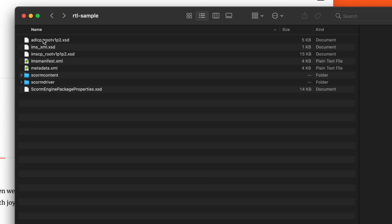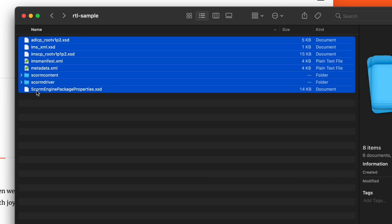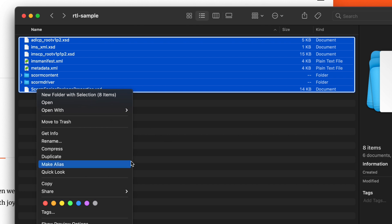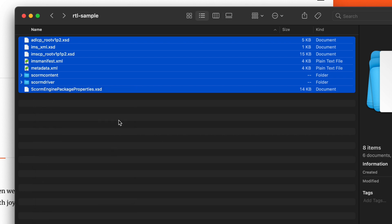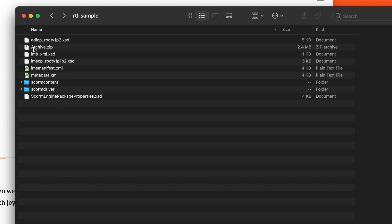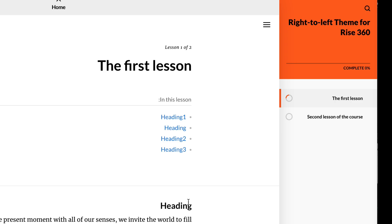You can then just zip up, select all of your files, and just zip it up. I'm on a Mac. It'll automatically give it a title, archive.zip, and then I can name it whatever I want before uploading to my LMS.